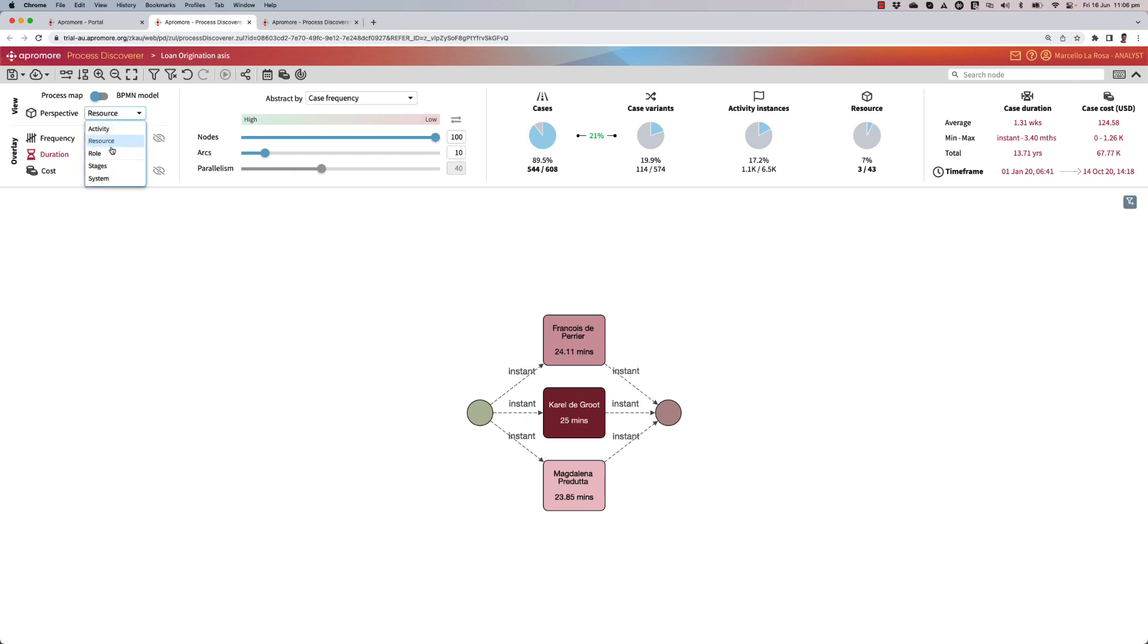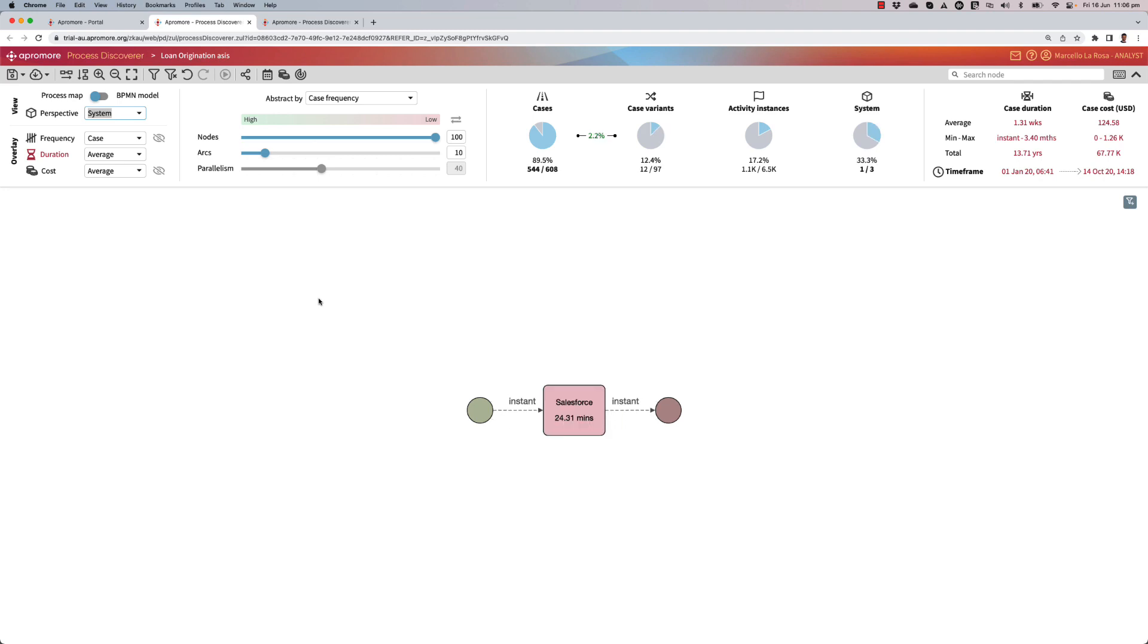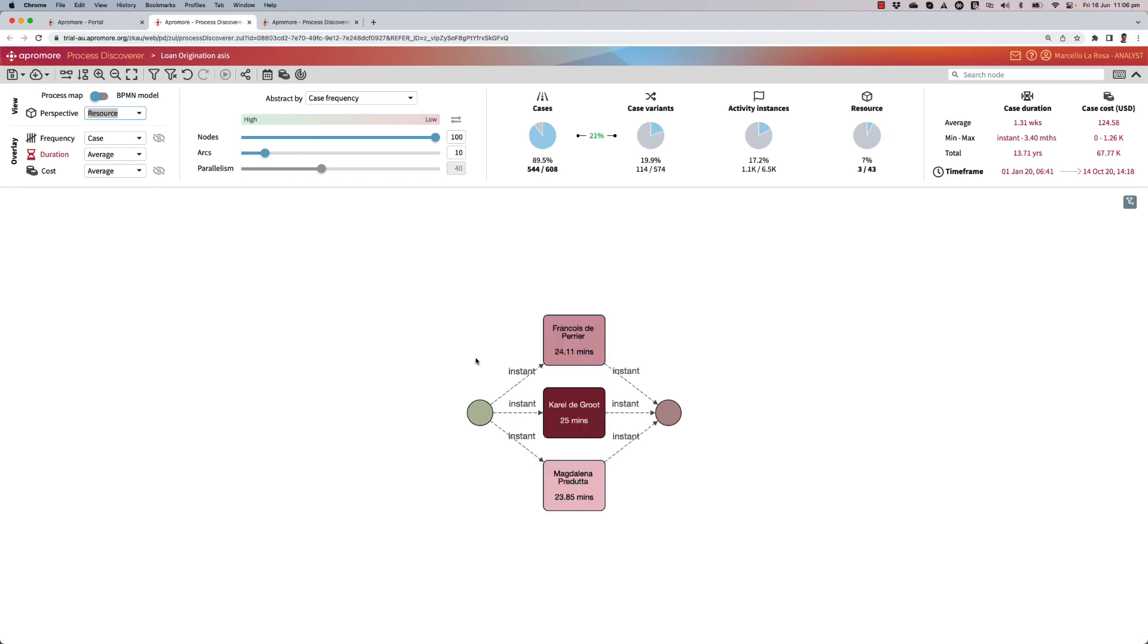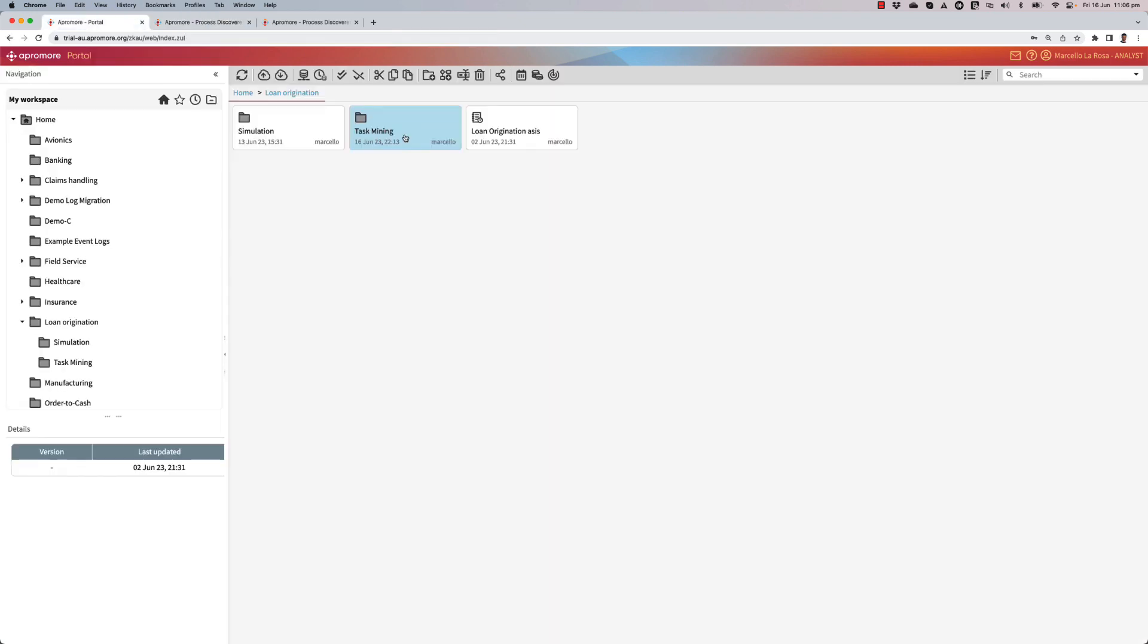And if I move to the system, I will see that this activity analyze offer is performed on top of Salesforce. All right, what I want to find out now by using a task mining tool is what's really going on inside this task. What Francois, Magdalena, and Carel will perform when they analyze an offer.